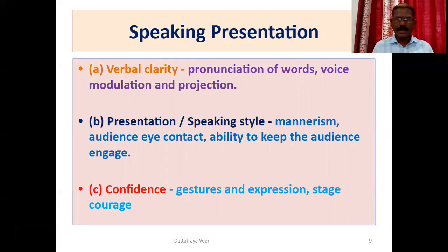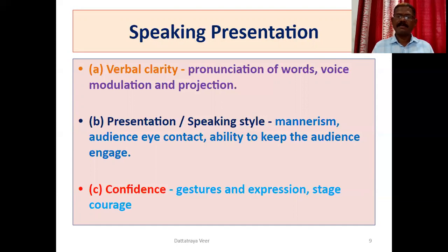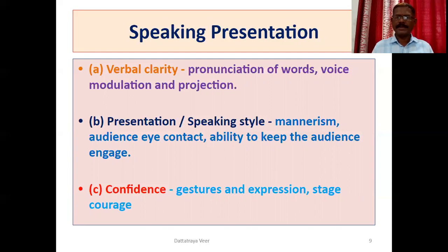When we are giving the speech in various programs in school, for students and teachers, these points are very important. Written method — it is very easy to write; it is a writing skill and a speaking skill. Verbal clarity, pronunciation of words, voice modulation and projection — our pronunciation is very important. Our voice must be very effective and clear.